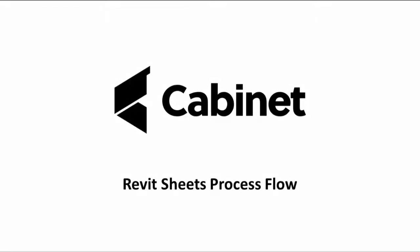In this video we will see how OpenTree's Cabinet integrates seamlessly with Autodesk's popular BIM application, Revit. More specifically, we'll focus on how Cabinet manages sheets, how it can assign, create and export them, along with how we can send those sheets through the BS1192 workflow.